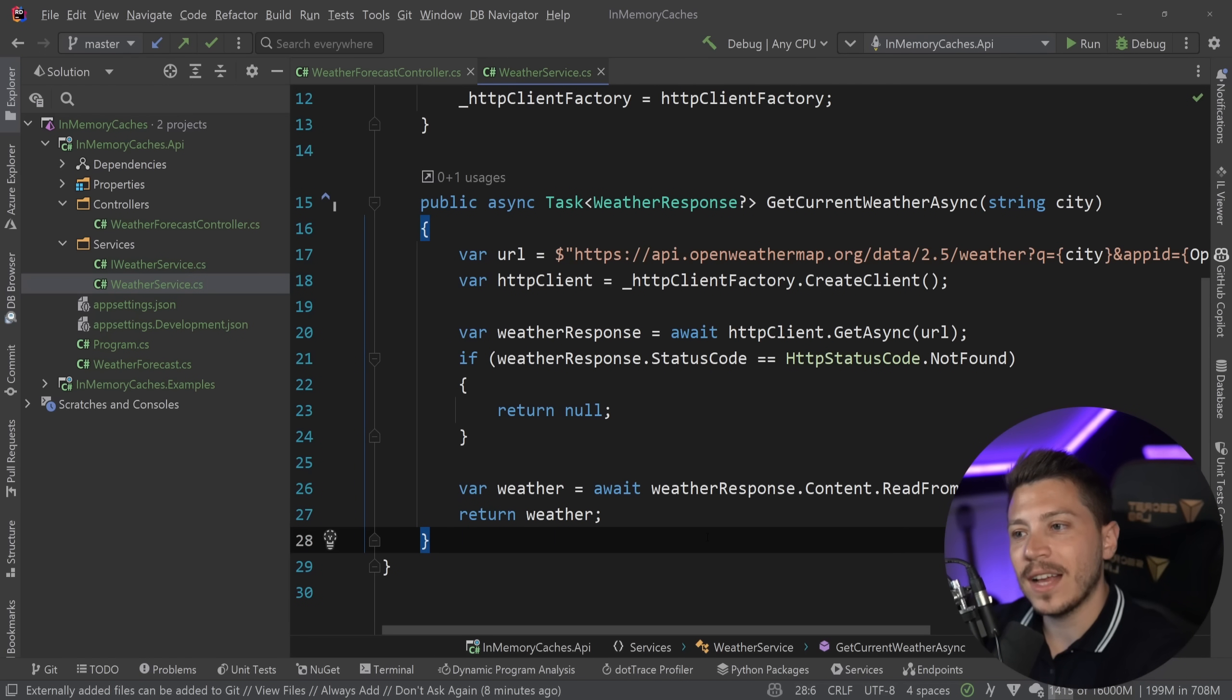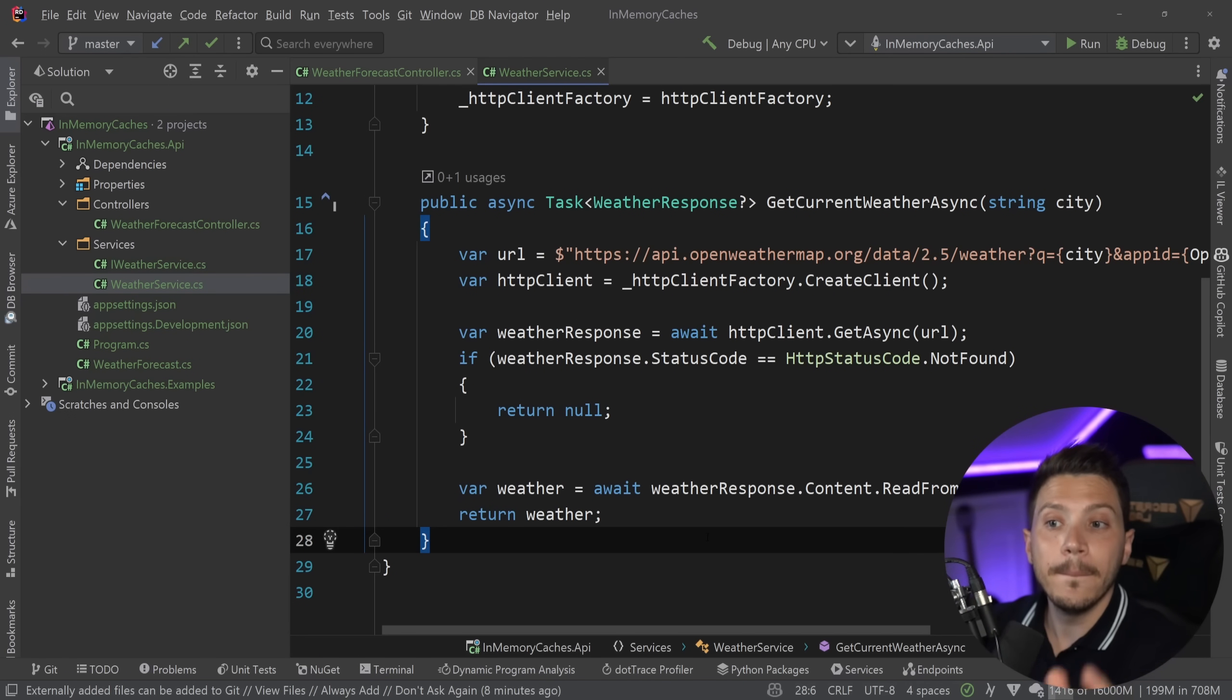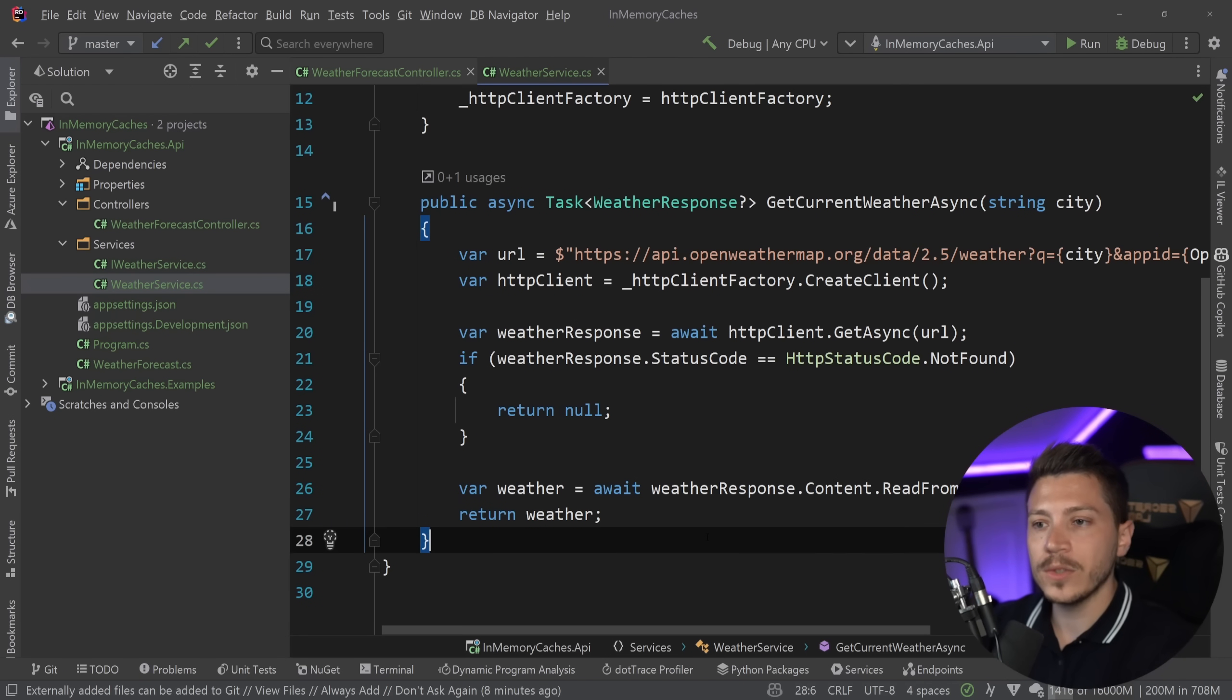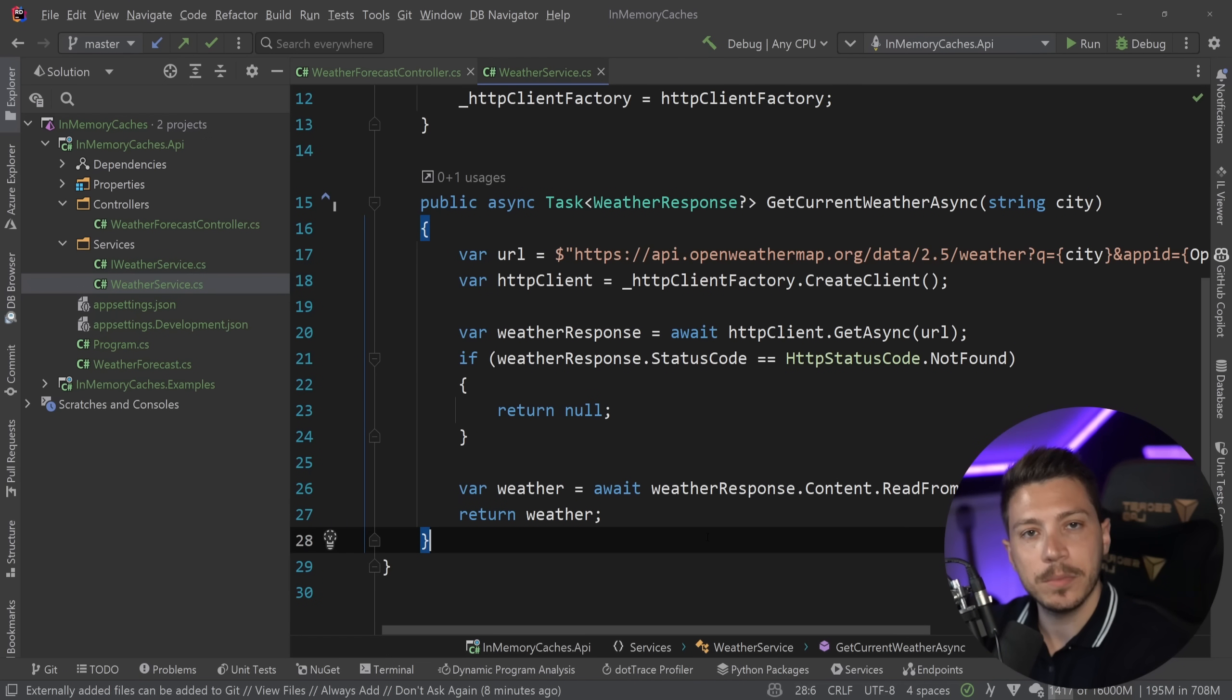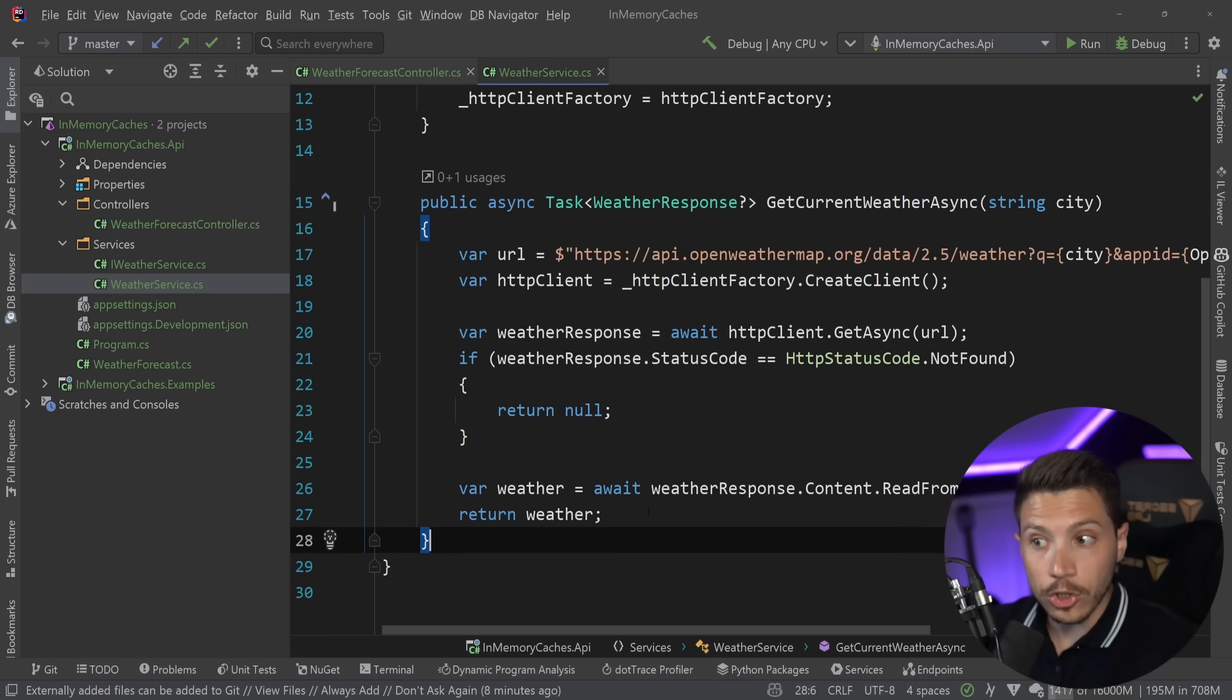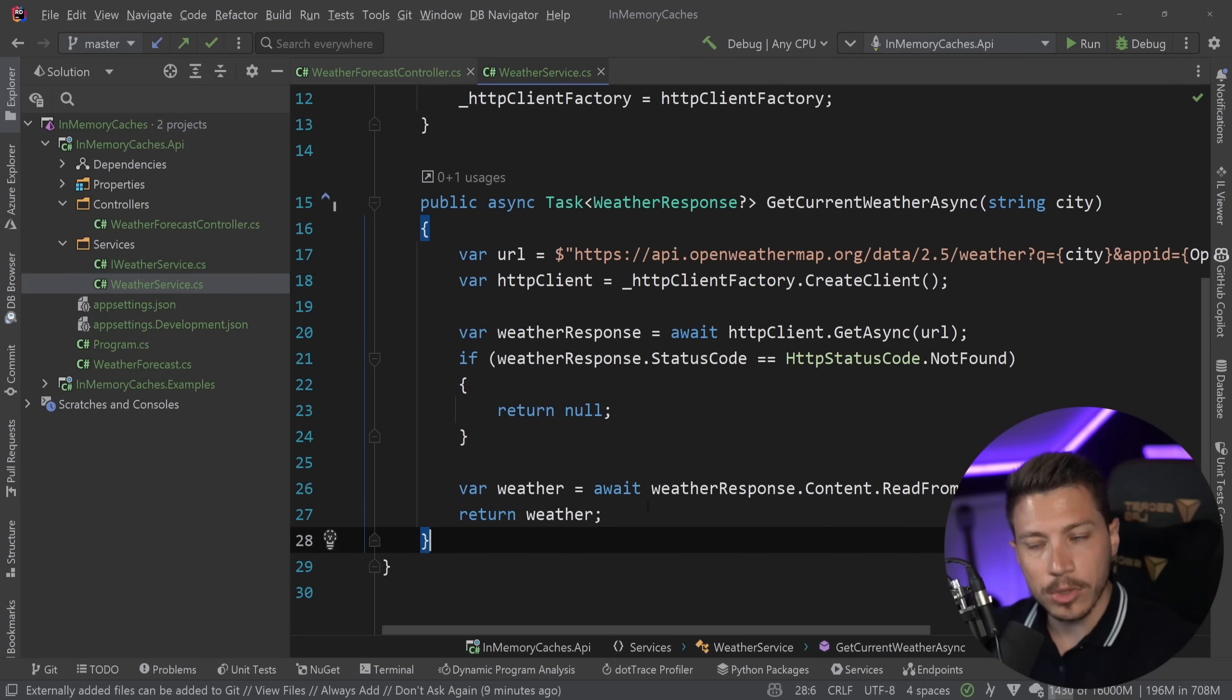It doesn't really change that fast unless you're in London and it changes every five minutes. But we don't want to waste those API requests if many calls for the same city happen in a small amount of time. So what we could do is add either an in-memory cache or if our application is distributed, a distributed cache.